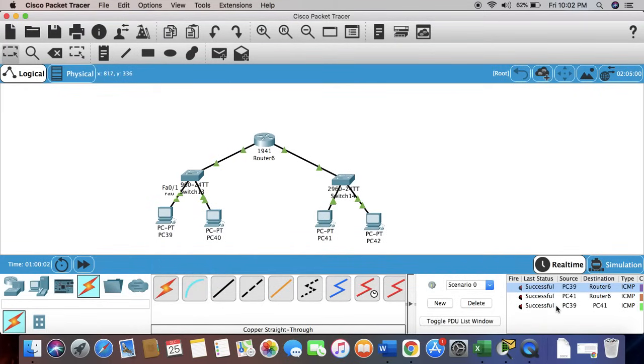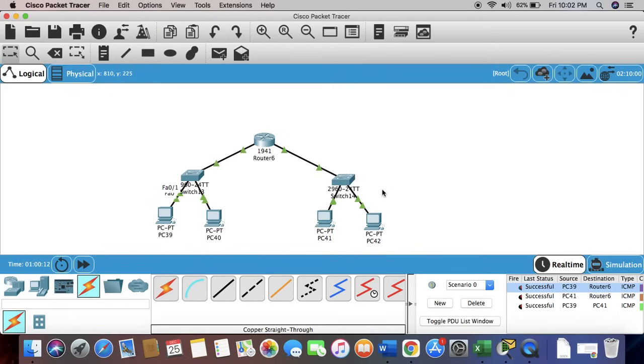So guys, this is the basic configuration of a really simple network.